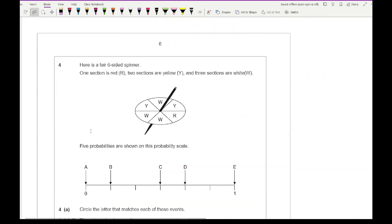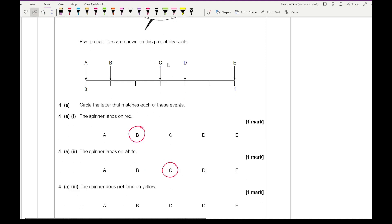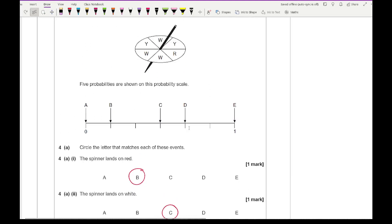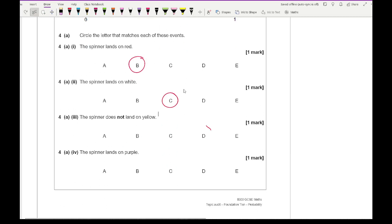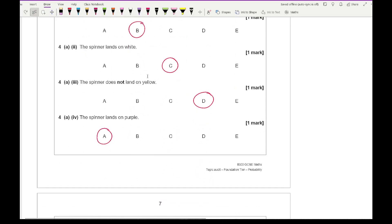Question 4: A fair six-sided spinner has one red section, two yellow sections, and three white sections. Five probabilities are shown on a probability scale — circle the letter matching each event. Spinner lands on red: 1 out of 6, represented by B. Spinner lands on white: 3 out of 6 equals one half, represented by C. Spinner does not land on yellow: 4 out of 6, represented by D. Spinner lands on purple: probability zero, represented by A.